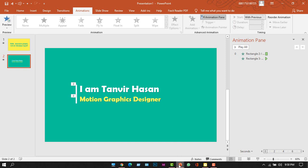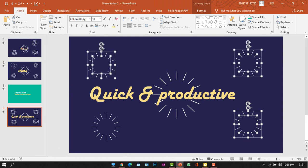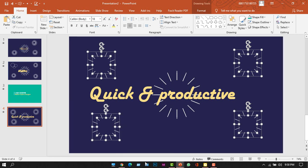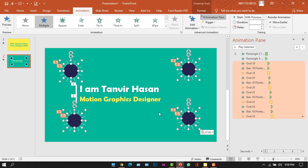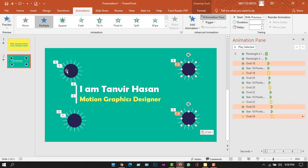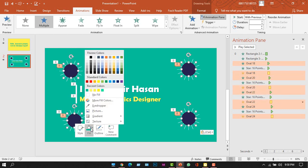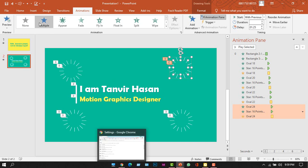Finally, I want to add some effects that I showed in my previous video. I'll open that file and copy the effects from there — you'll find the video link in the description. I'm copying the effects and placing them here. I need to change the color of the shapes, so I'll click the circle shape, right-click, and change the fill color.